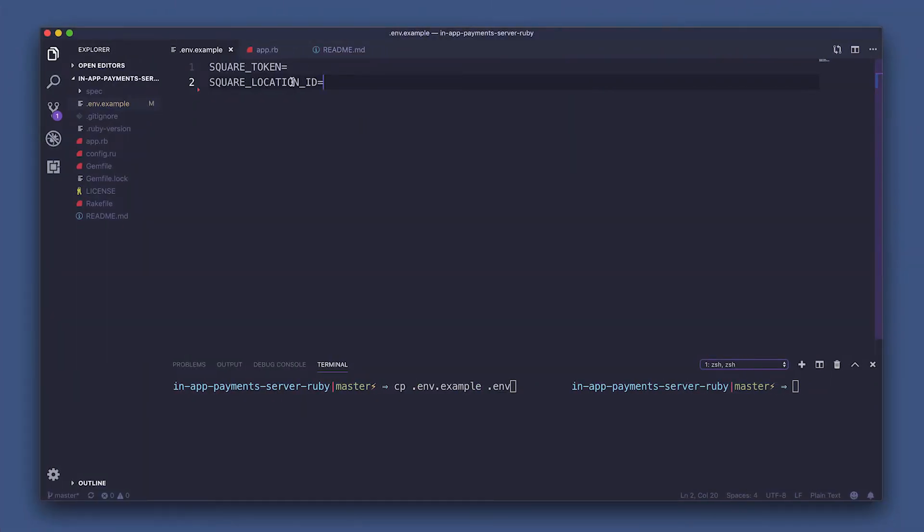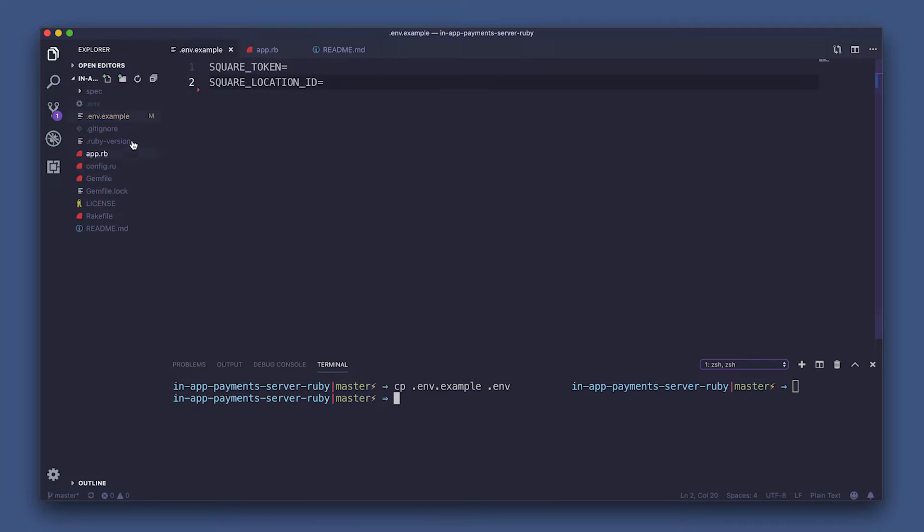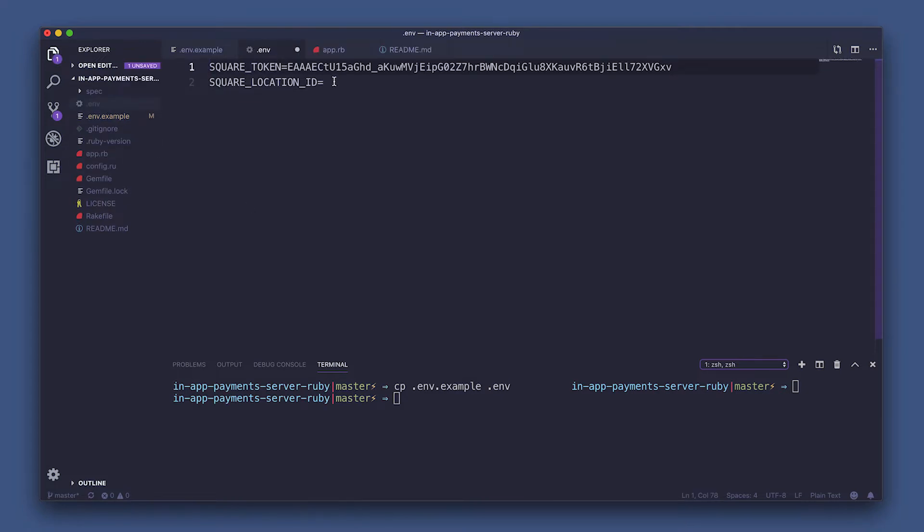So open up your terminal and run copy env example space dot env. We gave you an example file, so you just want to create your own env file and add that square token first, and then save it.